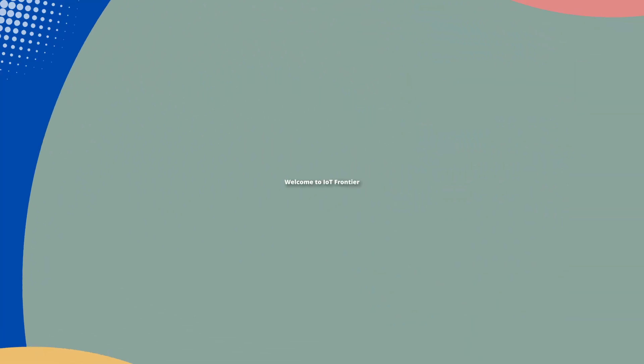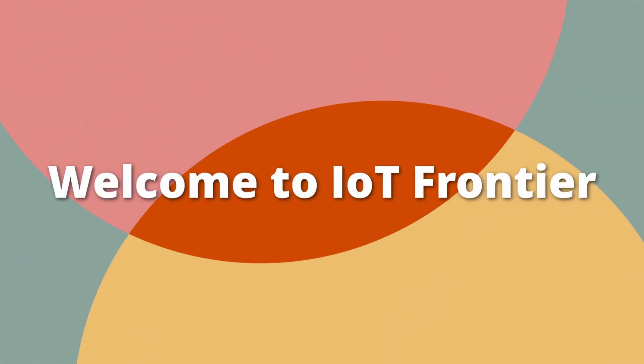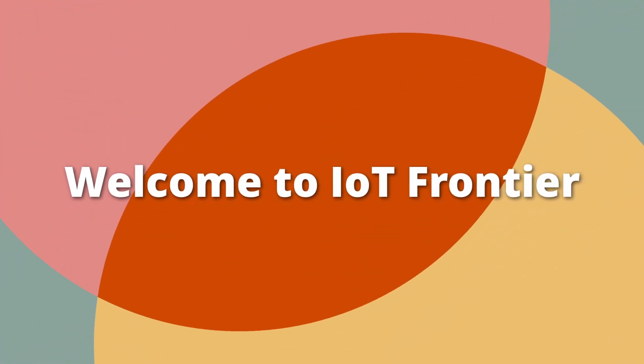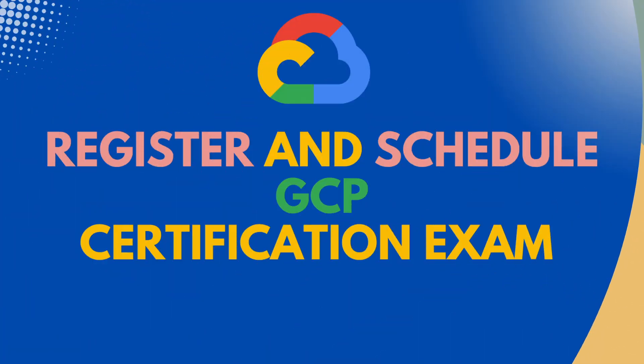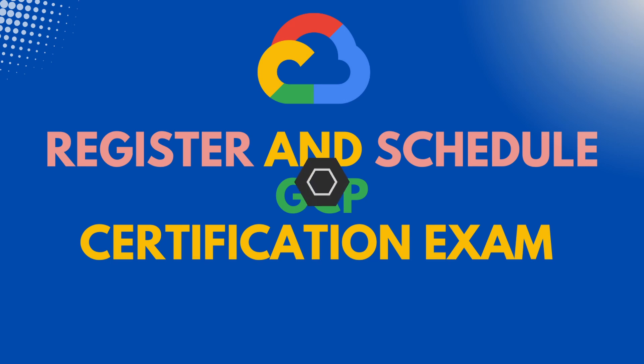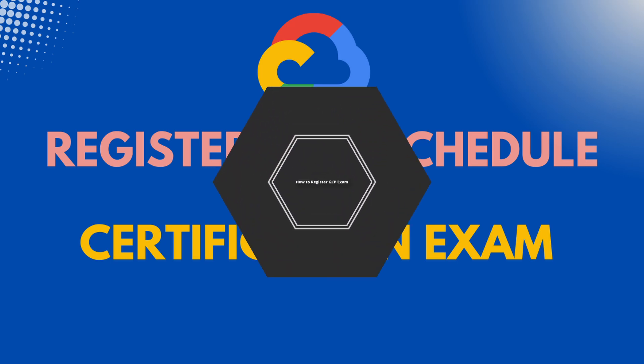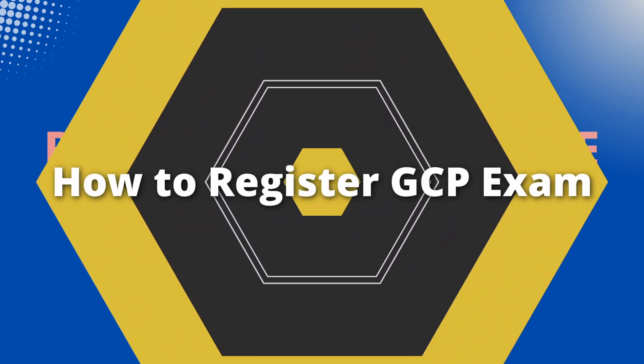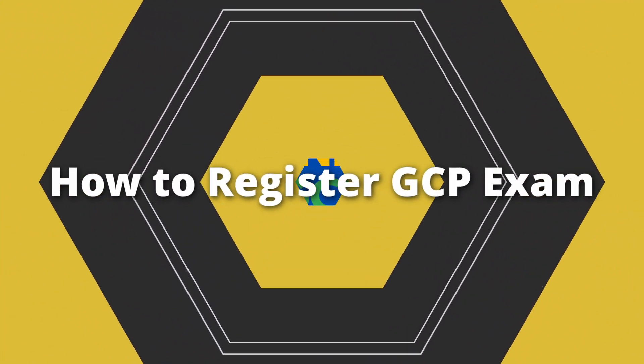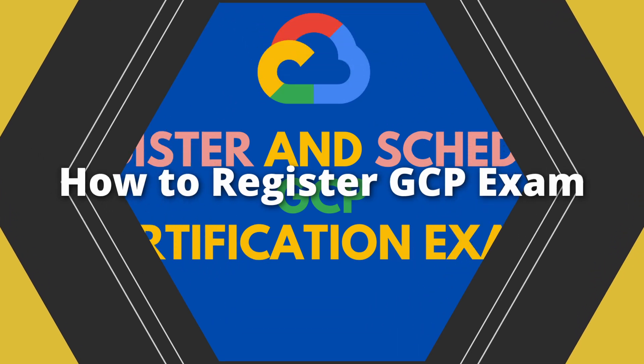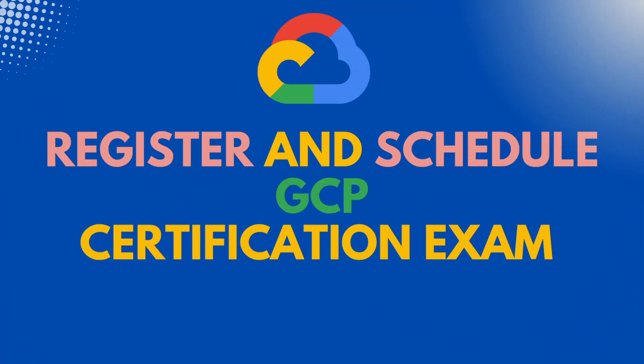Hello everyone, welcome to IoT Frontier. My name is Harihaban. Today we will be covering a step-by-step tutorial on how to register and schedule Google Cloud Platform GCP certification exam.